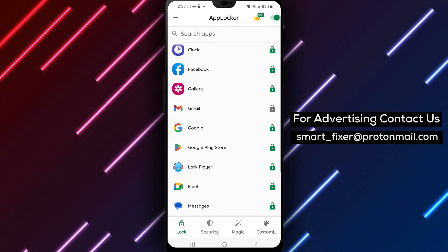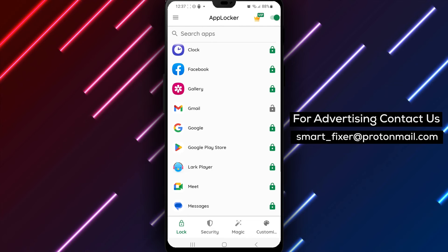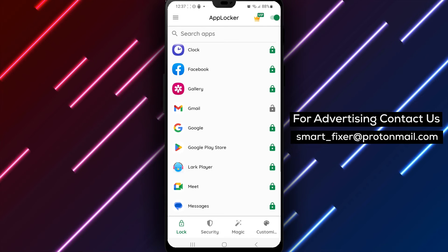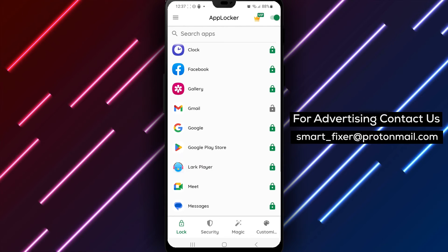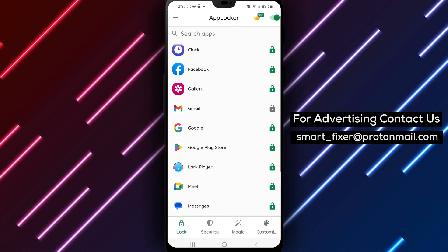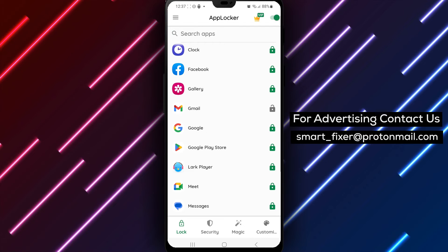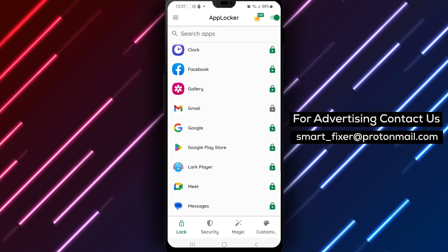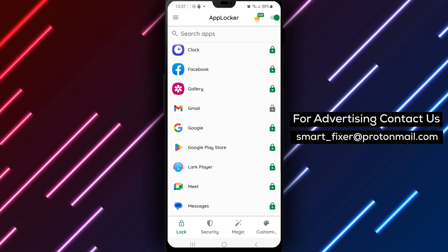It's important to note that if you forget your pattern or fingerprint, you may not be able to access your Gmail account. So make sure to choose a pattern or fingerprint that you can easily remember.